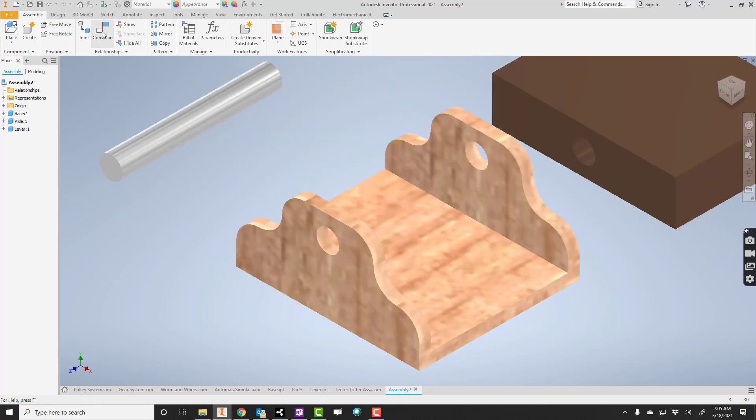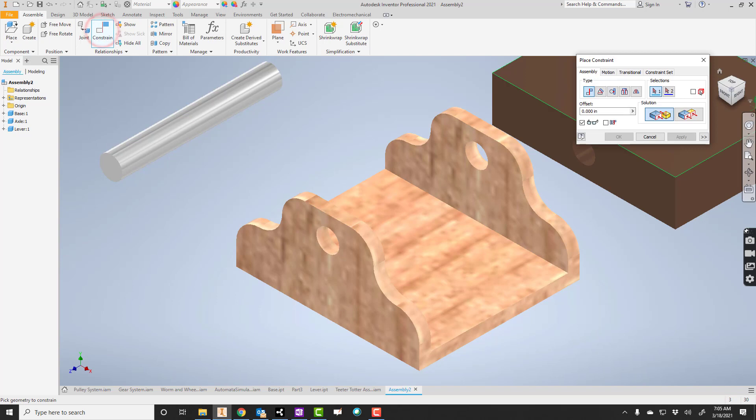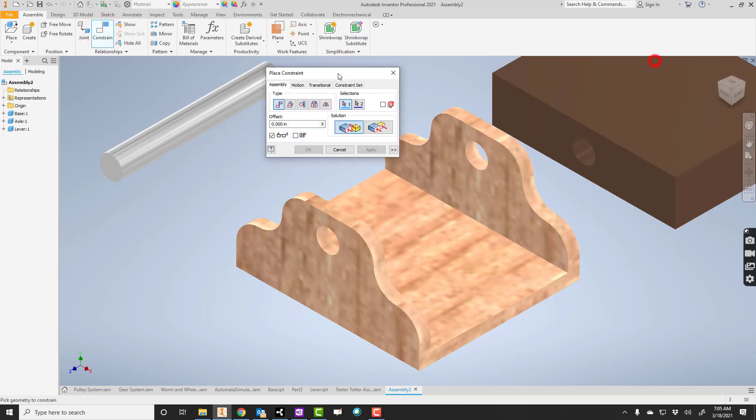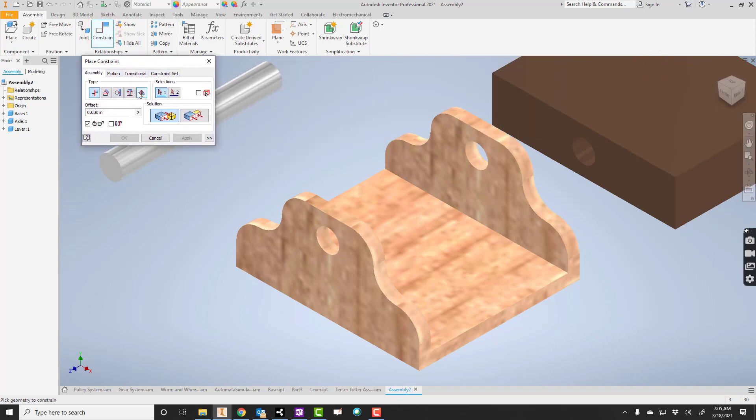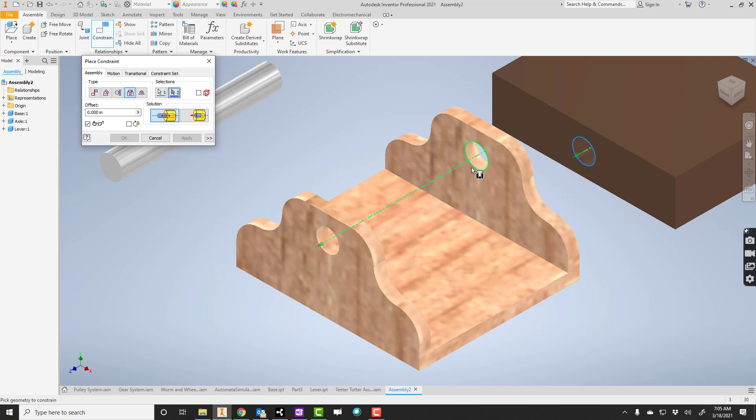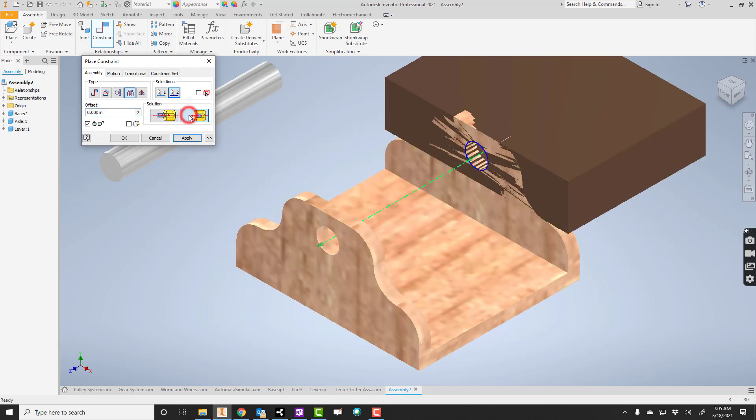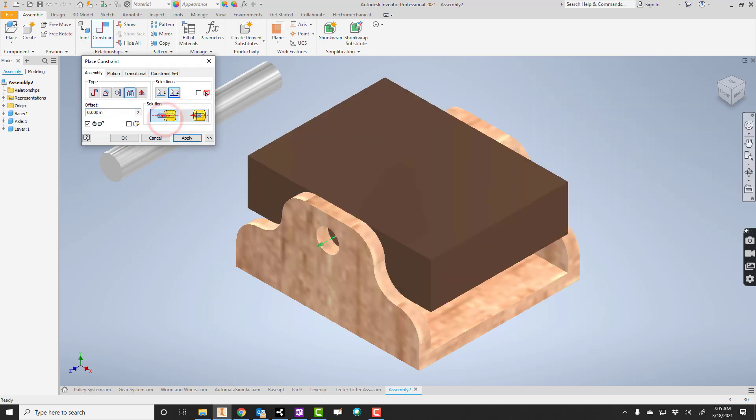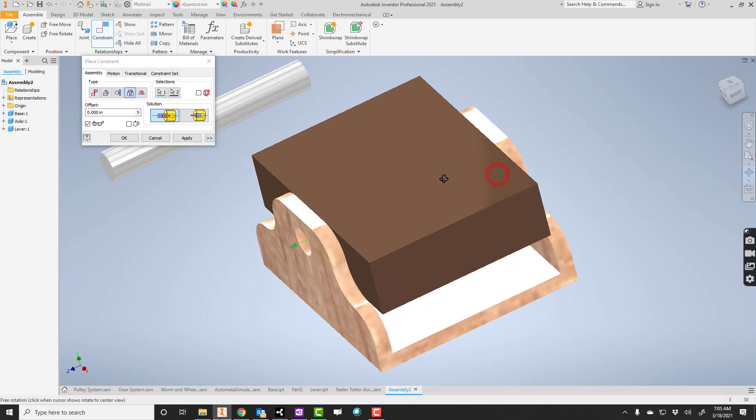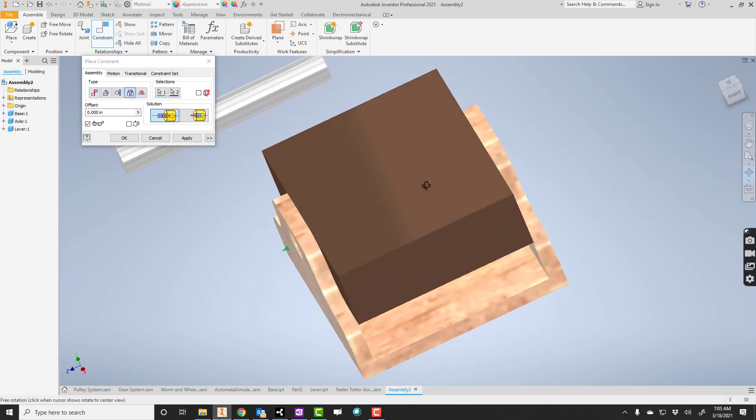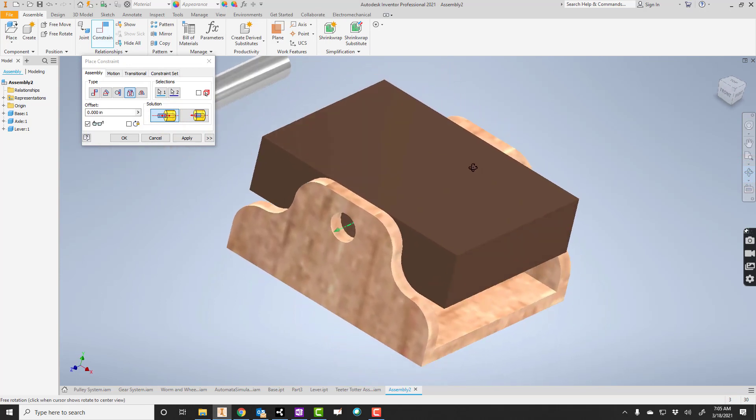First thing I'll start with is I'll say constrain, and I'm going to go to insert. Insert's this one right here. I'm going to click that and click here. Now if it goes the wrong way, I can use these different solutions so I can flip it over and around. I'm going to rotate this around real quick just to make sure it went okay, and it did. And I'll click apply.